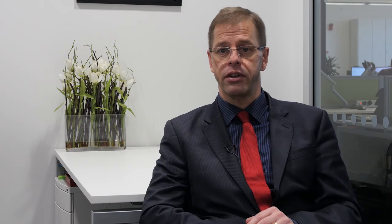I would point to a whole bunch of much more detailed and very good training videos available on the American website — a reference to those is shown here. So that's just a quick introduction to what COBie is. In further videos we'll look at COBie in the UK.